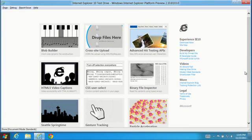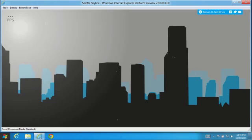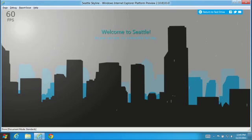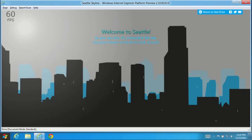Let's look at an example of improved performance in this platform preview. This demo brings together HTML5 canvas, gradients, and opacity with SVG rendering and touch interaction.